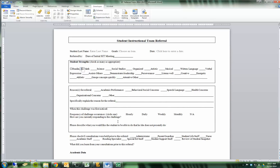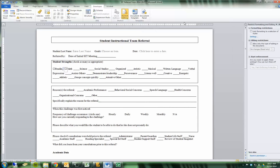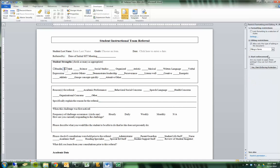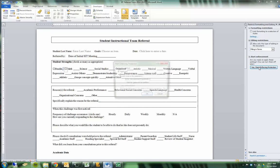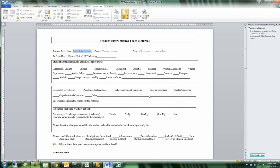When I've finished and the document's ready to be sent out, one thing that I typically do is I'm going to go to restrict editing. And I'm going to allow only this type of editing in the document. I'm going to set that as filling in forms. That means the only thing that someone can do to this document is fill in the forms. They can't write outside of the forms, and this will help keep it organized and neat. I need to click on Yes, Start Enforcing Protection. If I want to enter a password I can, I typically don't, and press OK.